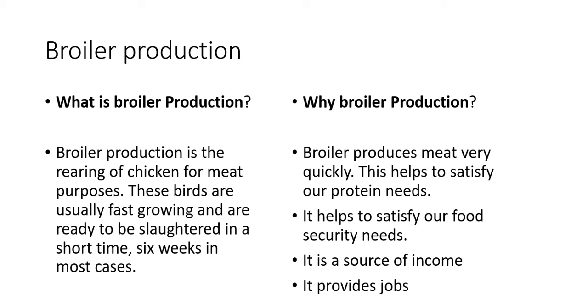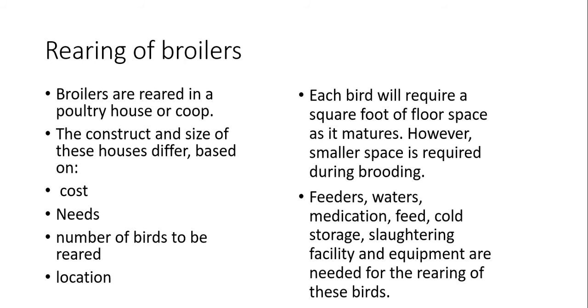Broiler production produces meat very quickly and this helps to satisfy our protein needs. It helps to satisfy our food security needs. It is a source of income and of course it provides jobs for many persons. Broilers are reared in a poultry house or coop. The construction size of these houses differ and it is based on the cost of the facility or how much you can afford, the needs of the person rearing the bird, number of birds to be reared and of course location or where you are.